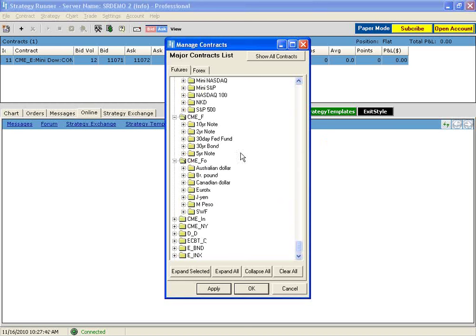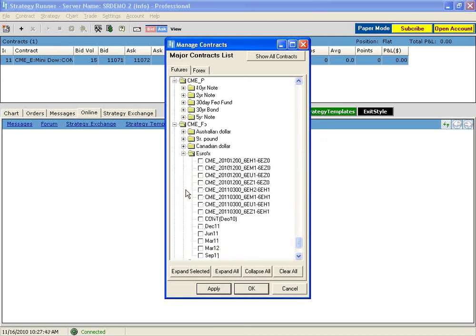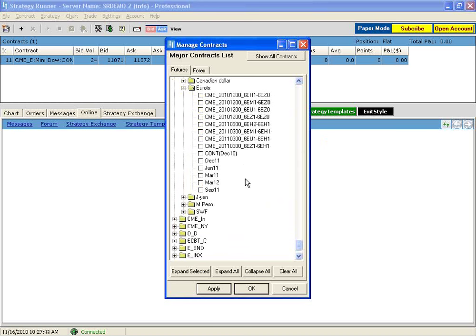On the currencies, let's add the euro currency. We'll select the December contract as the continuous one, and let's hit Apply.